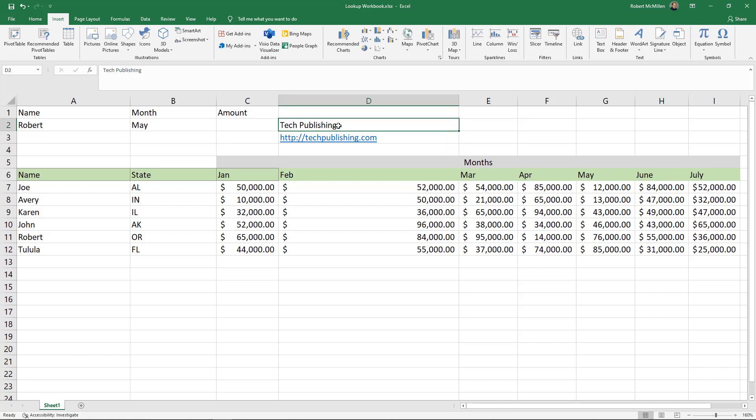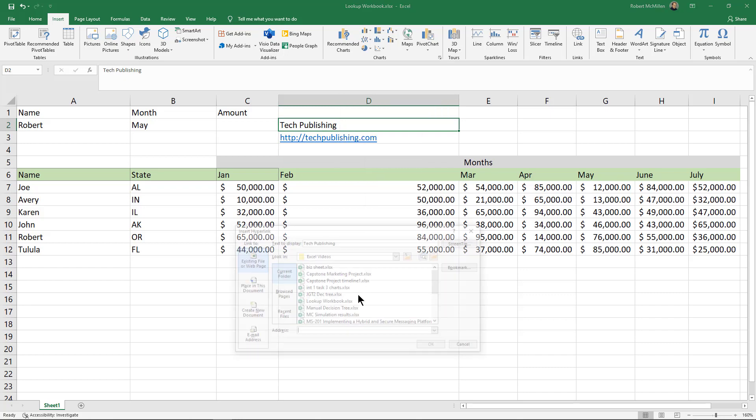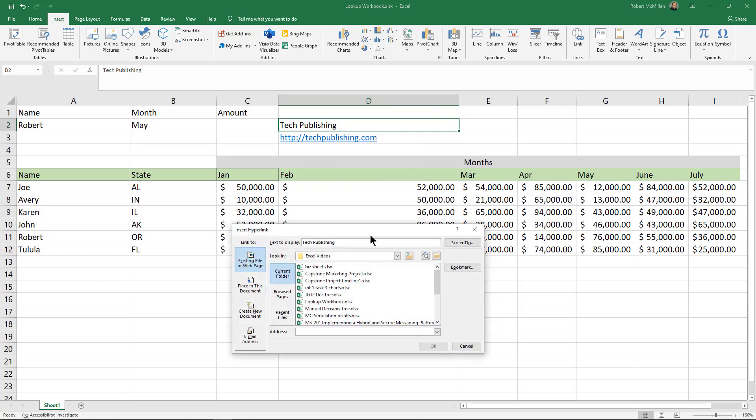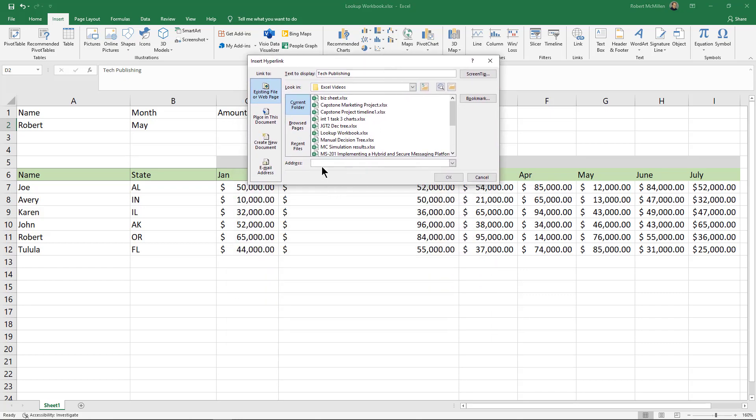So what I can do is I can right-click and I can choose link at the bottom, and I can type in the address here. So I'll put in HTTPS and then whatever it is that you're trying to go to.